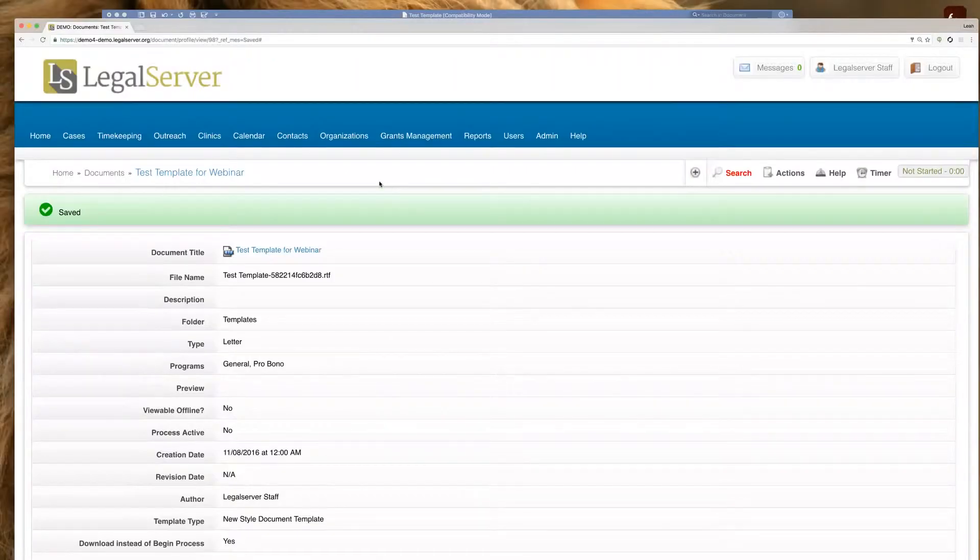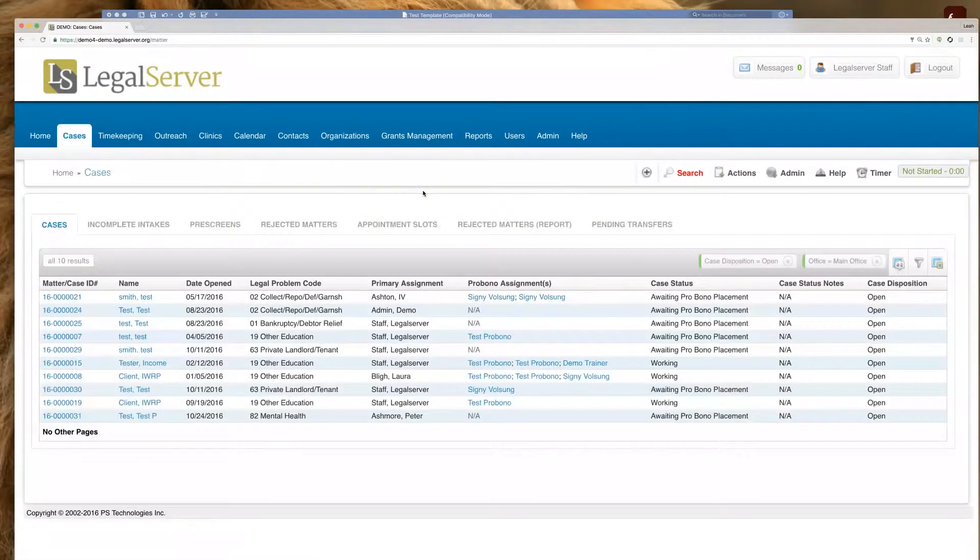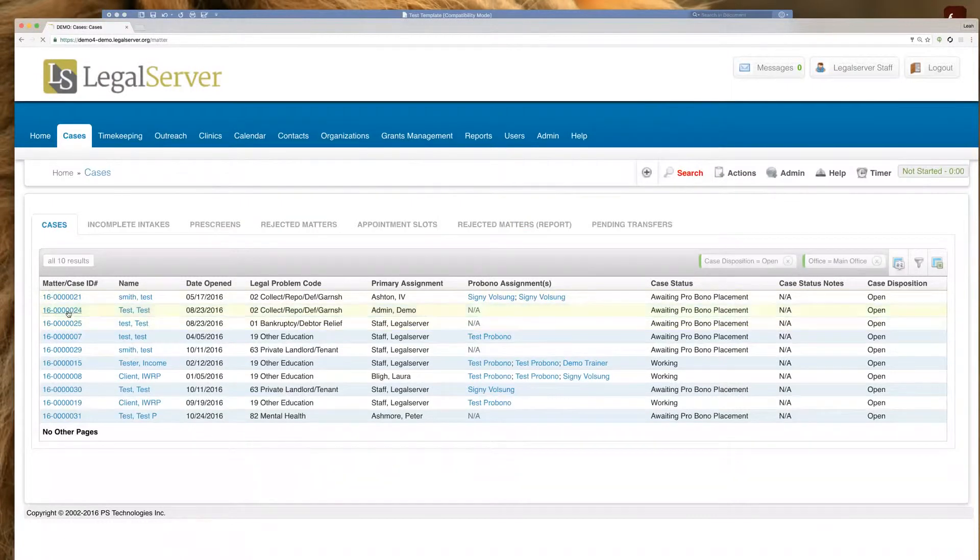Now, the next step is, of course, actually downloading this template from a case. To do that, we're going to visit a case profile here.